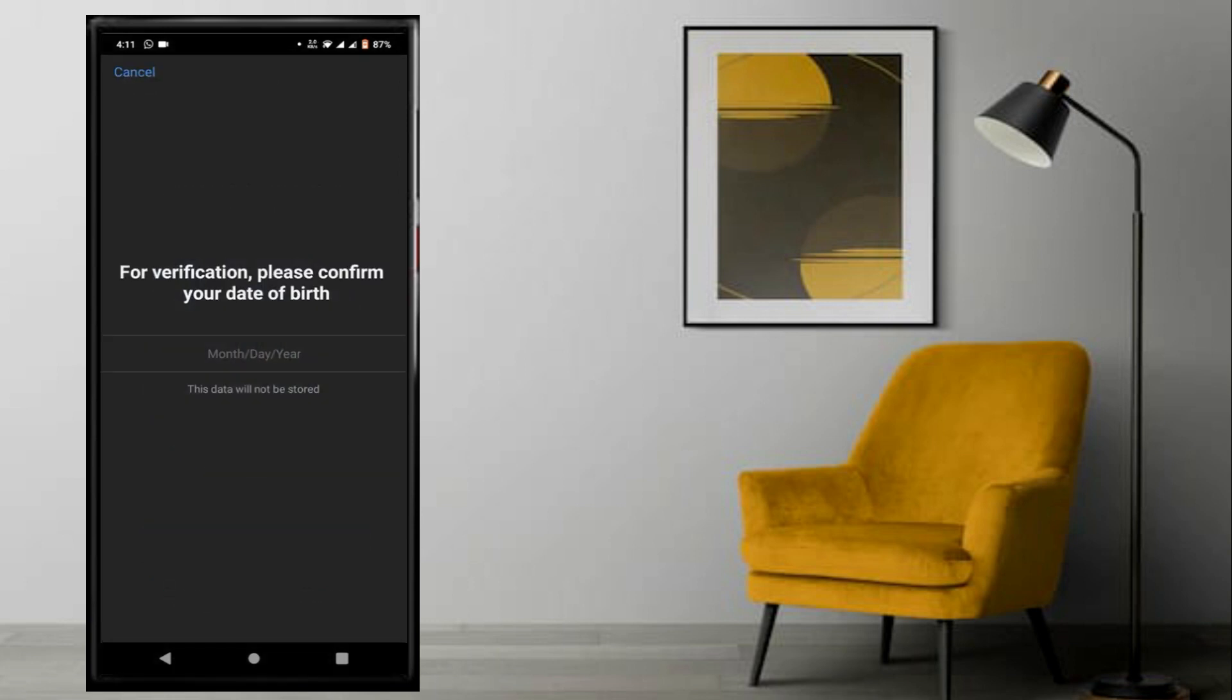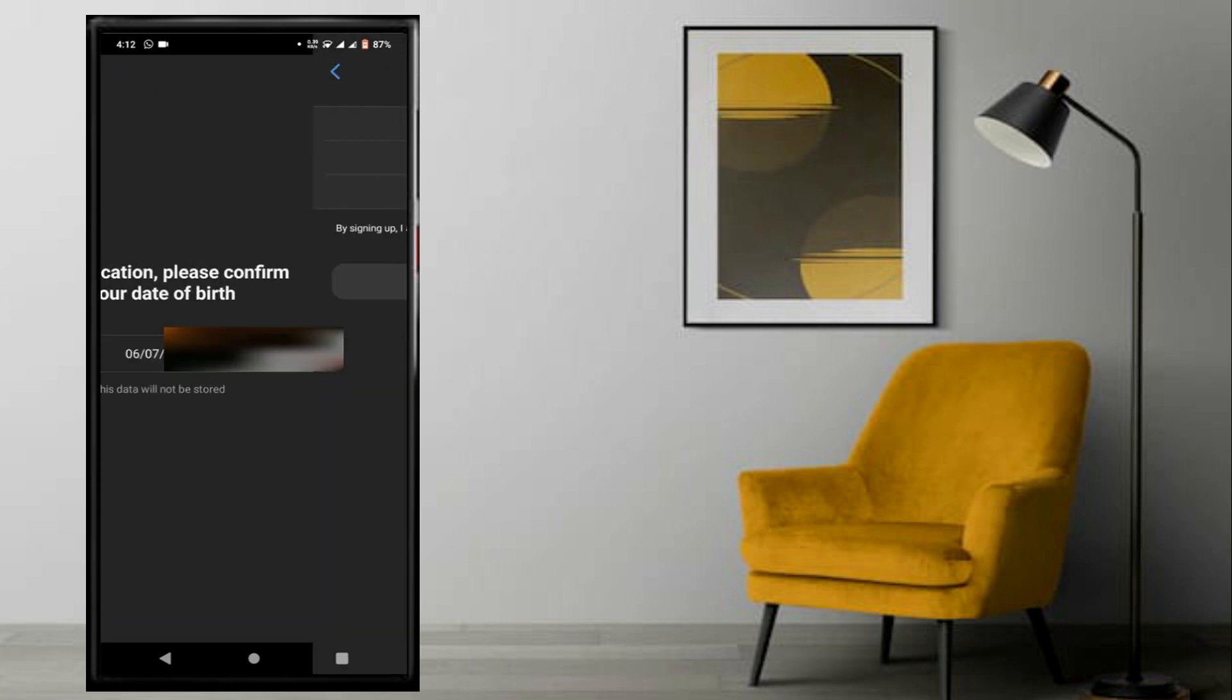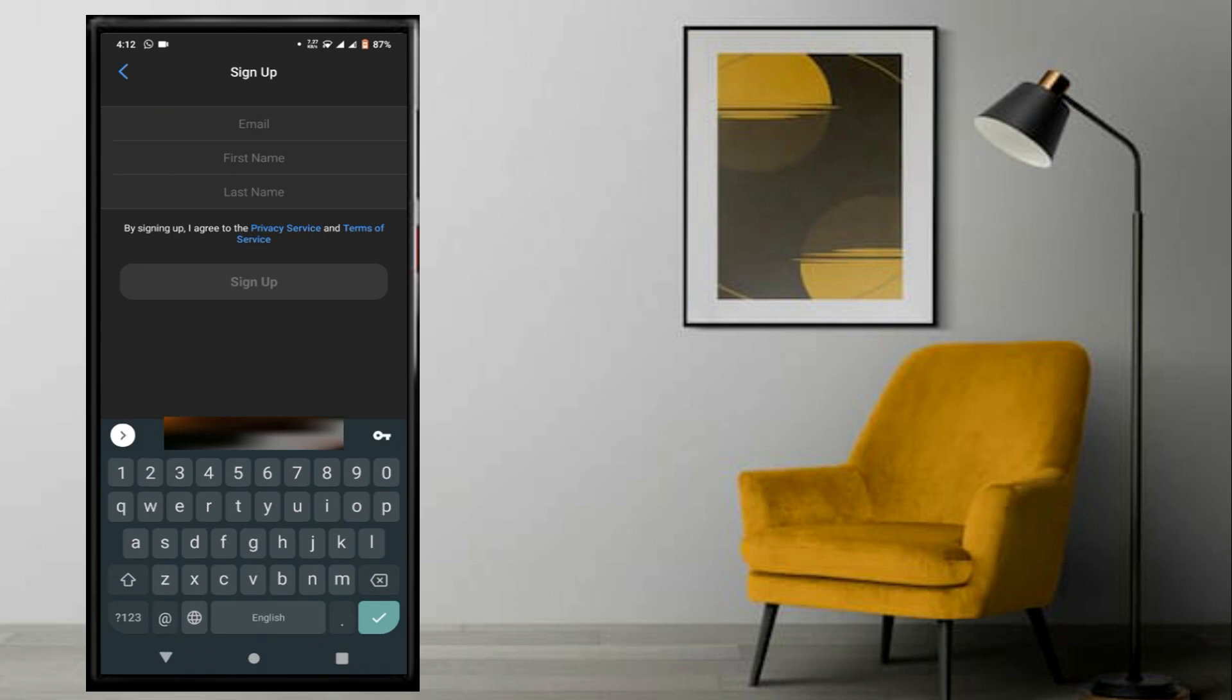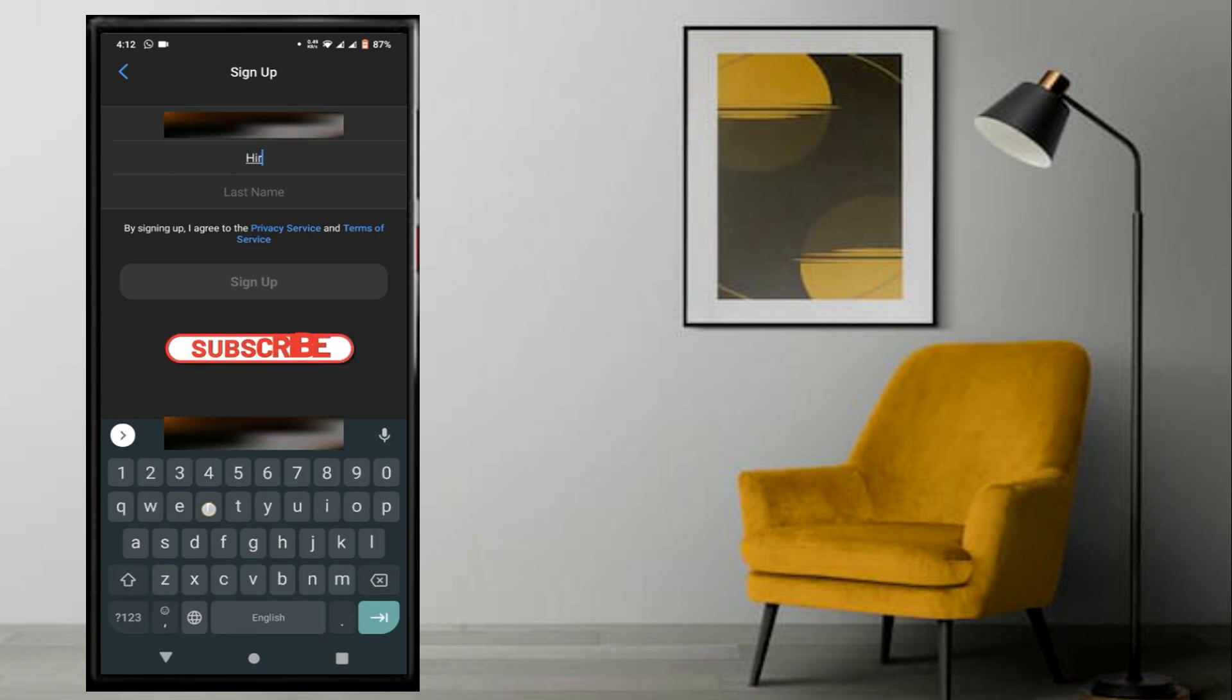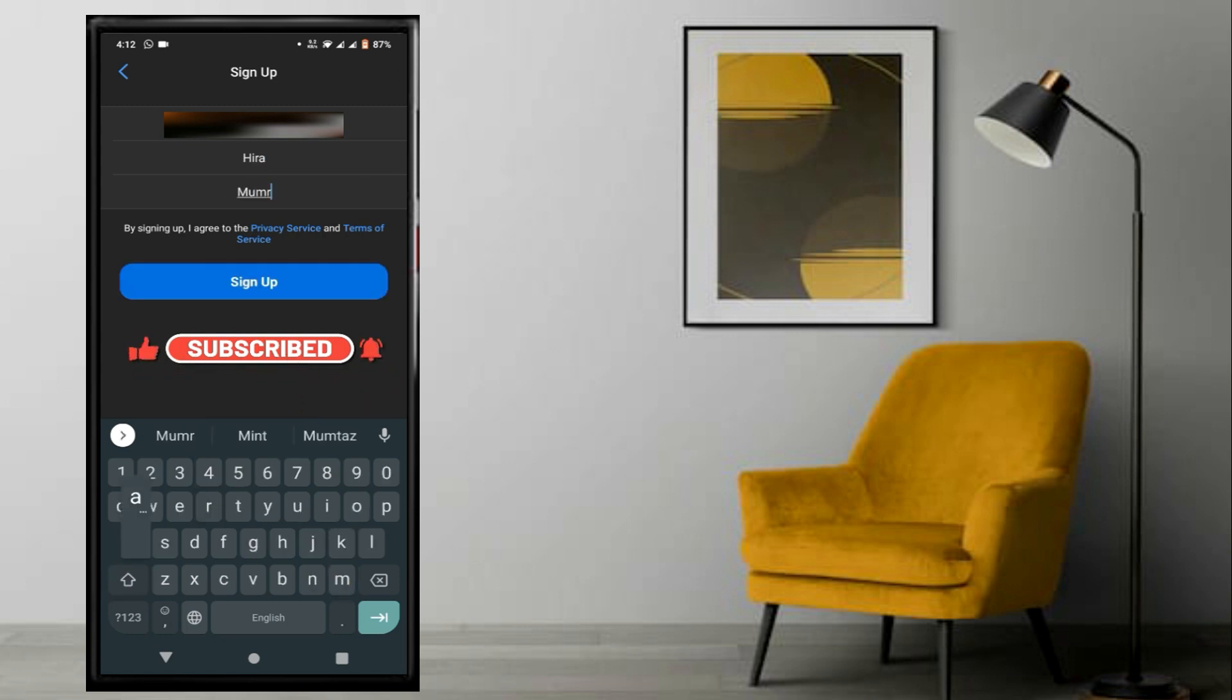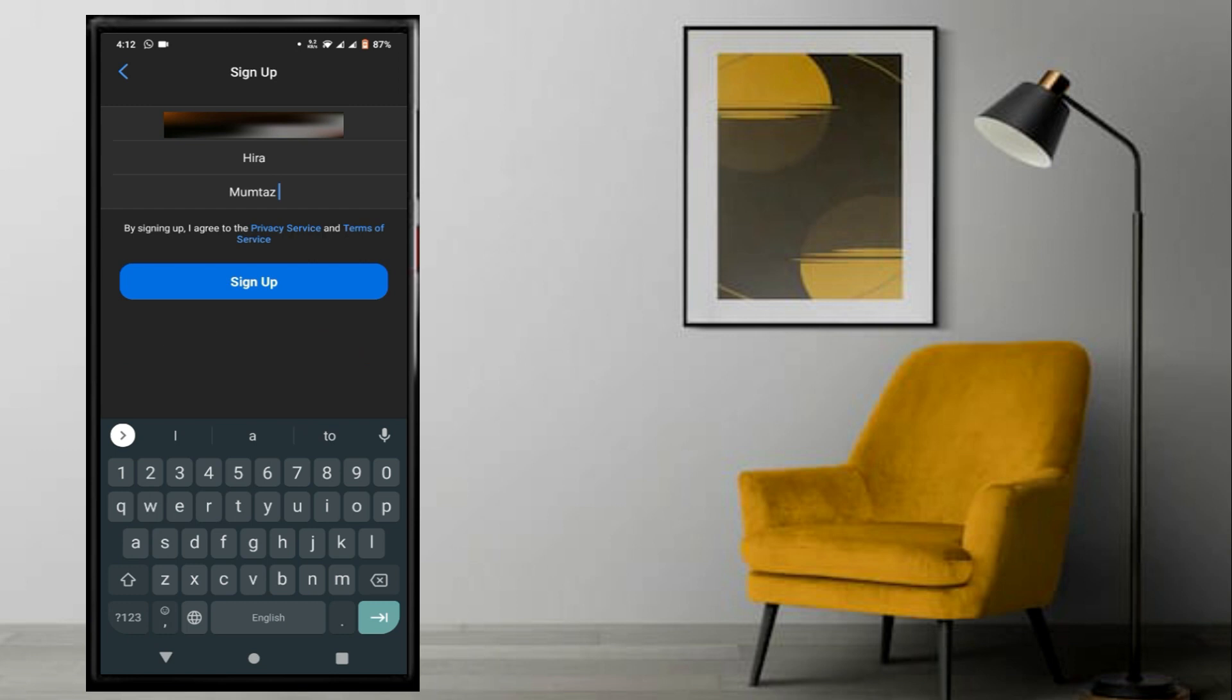First, enter your date of birth. Then enter your email and your real name. When you join Zoom meetings, your name will be visible to others, so use your real name.